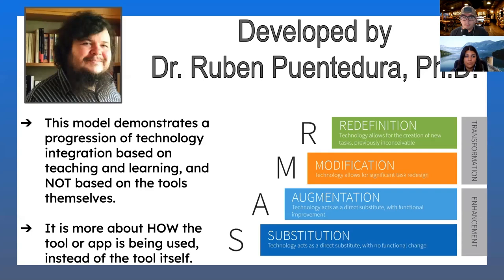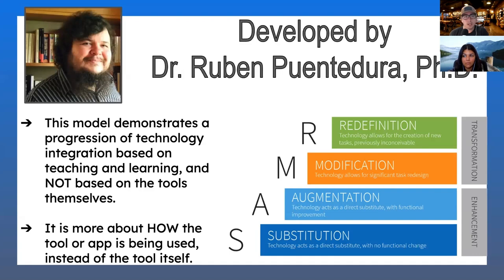The SAMR model was developed by Dr. Rubin. It's a model that demonstrates progressive tech integration into lessons based on teaching and learning — not based on the tech tool. It's not about making a tech tool fit into lessons; it's about how tech can enhance those lessons. It's about how the tool or app is being used, not the tool itself.